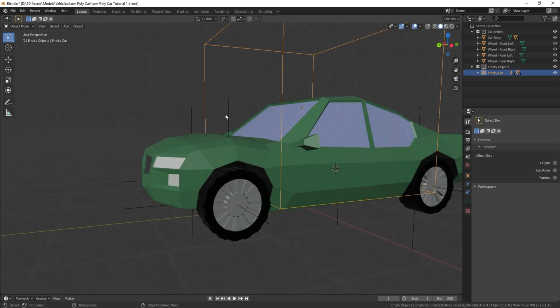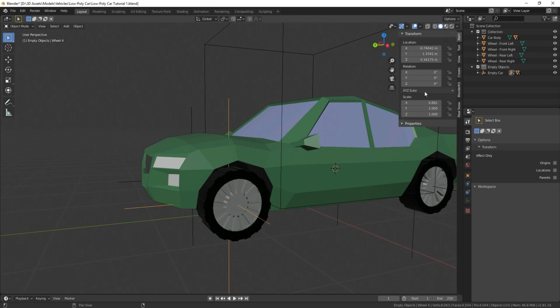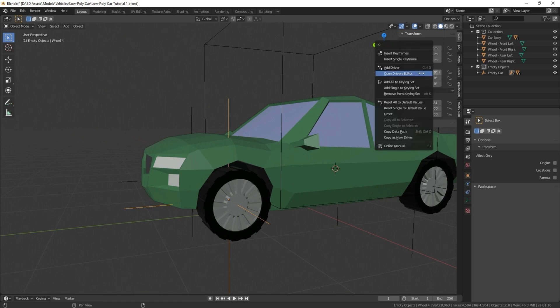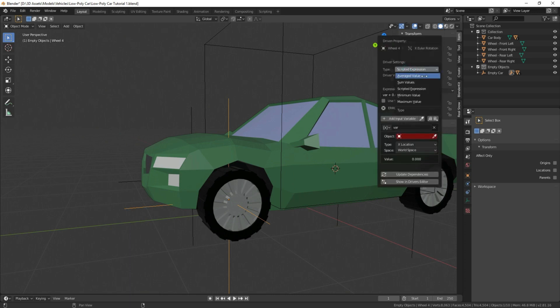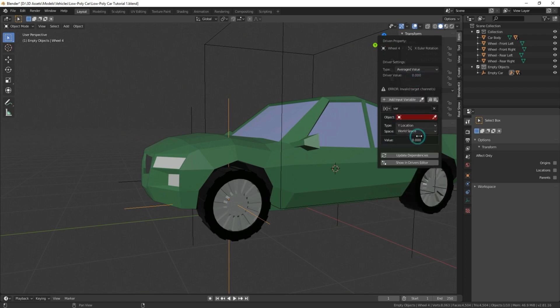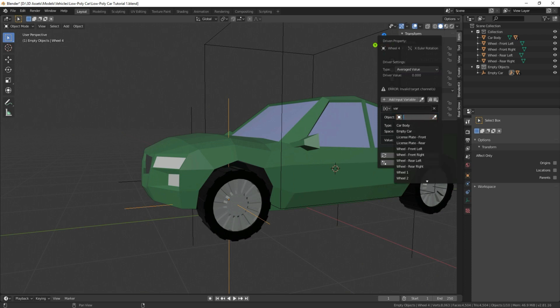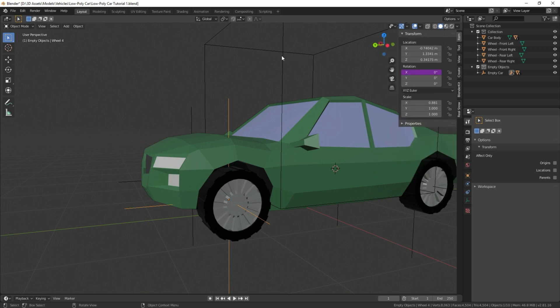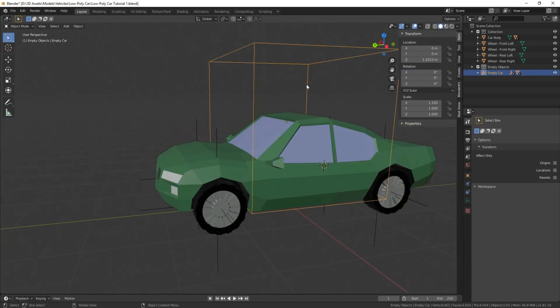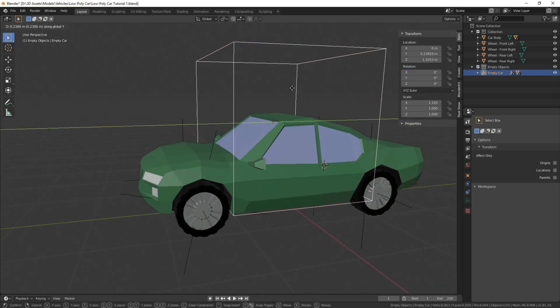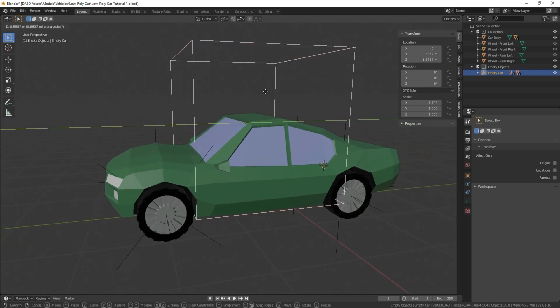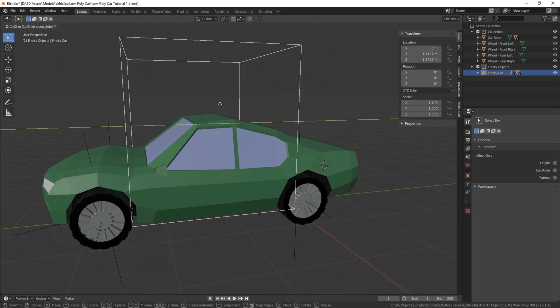We're going to select this empty for this wheel, press N to go in our transform settings, and on the x-rotation, we're going to right click, add driver, we're going to change this from scripted expression to average value, we're going to select y-location and local space, and under object, we're going to select empty car, and just to show you what that did, if I move this on the y-axis, the wheel now turns as the car is moving forward.